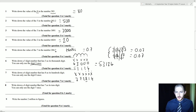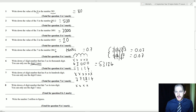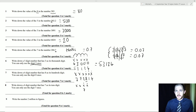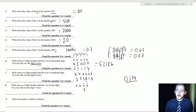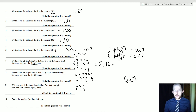Write down a four-digit number that has 7 as its tens digit. Draw four X's. Units, tens — the 7 goes in the second position from the right. Fill in the other three digits with any number; just don't start with a zero. For example: 9721.